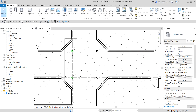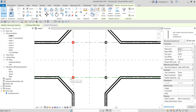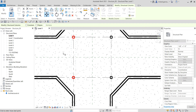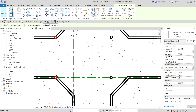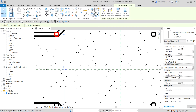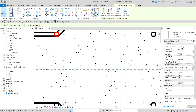I'm going to select these two columns using window selection — that's clicking from left to right. Make sure you only select those two elements. Then I'll use the Move tool, keep the base point, type four for four feet, and press Enter. Then I select Modify to deselect. You'll now notice in the Properties that the column location is updated to C3 with an offset distance of minus four feet.